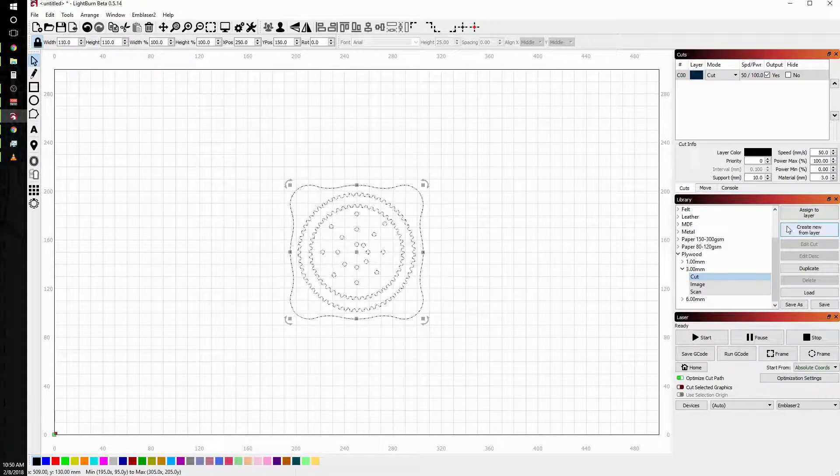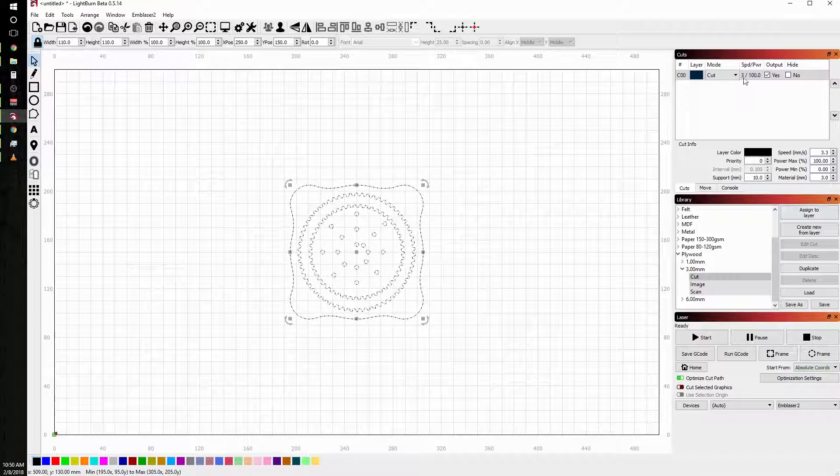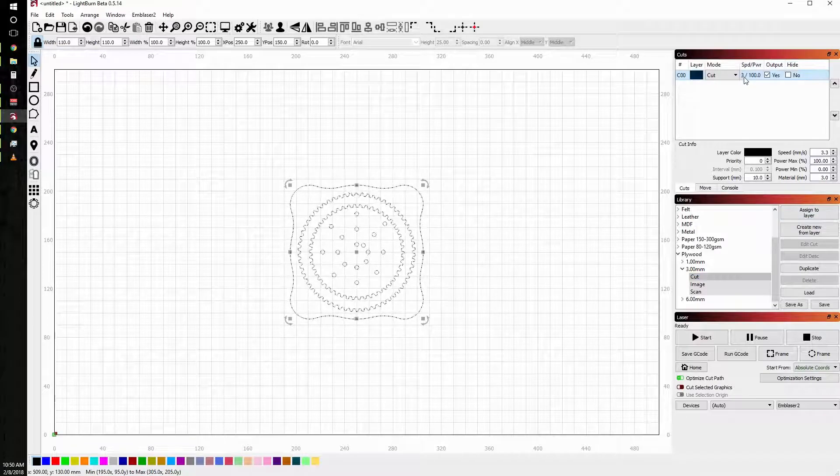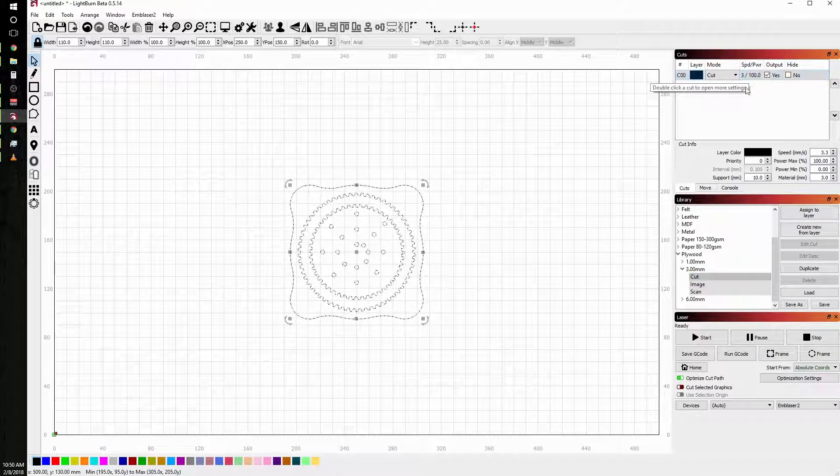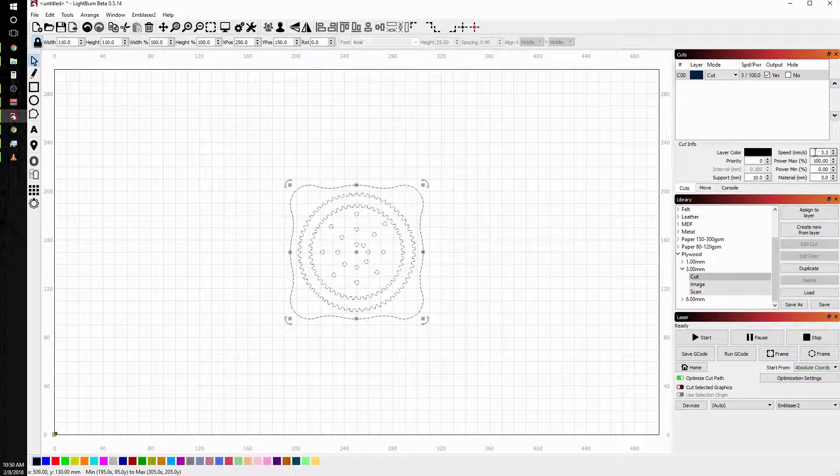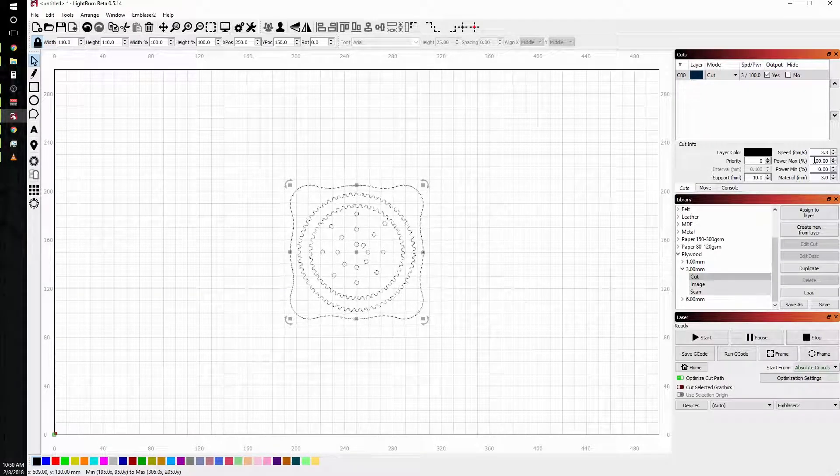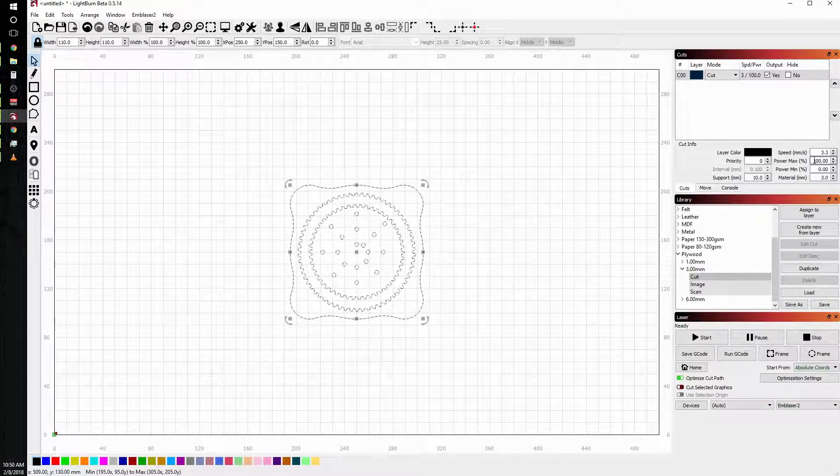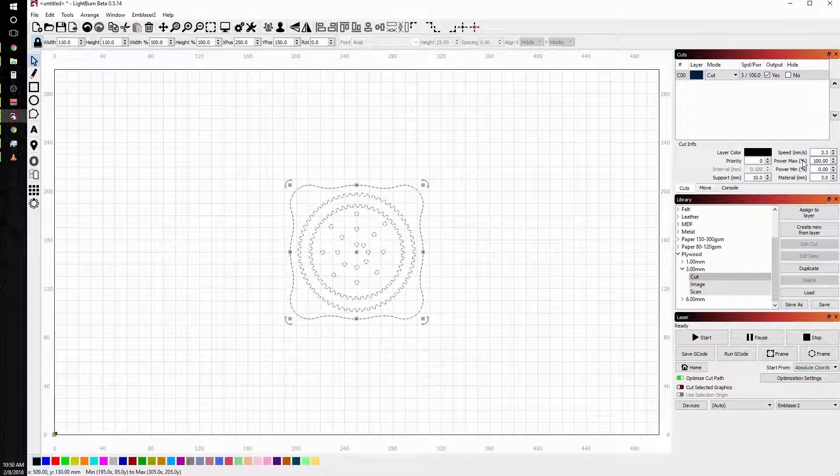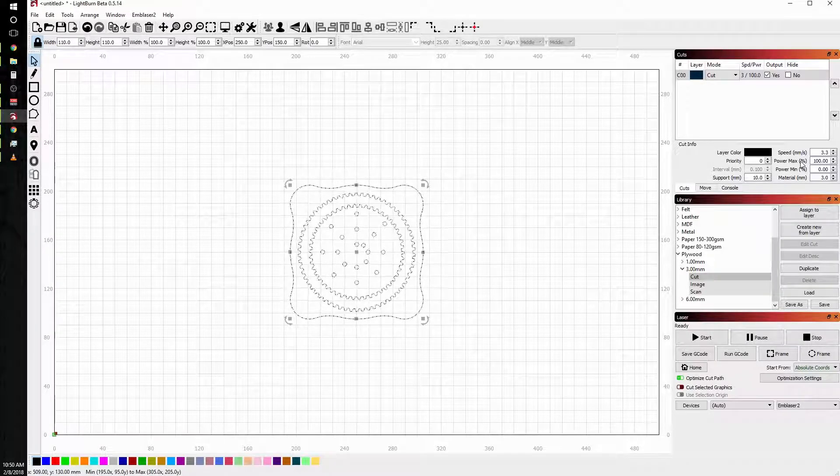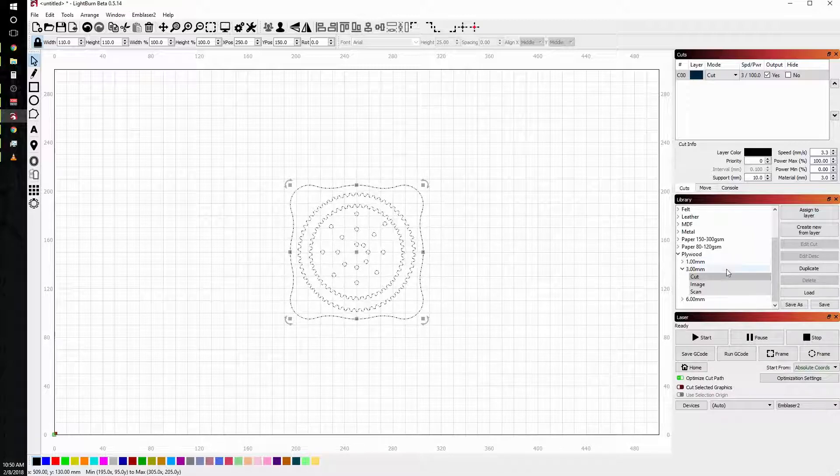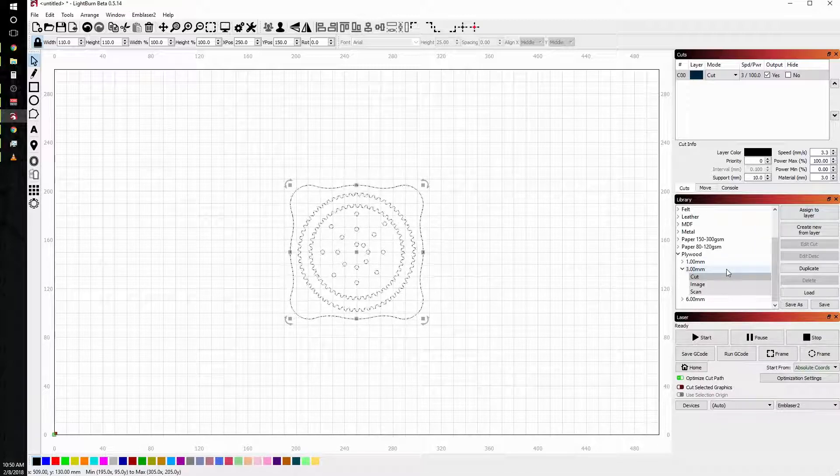And assign to layer. When I clicked assign to layer, notice the 3 and 100 changed from 50 and 100, and now my speed is set to 3.3 millimeters per second with a power max value of 100. That's what we want to use for cutting plywood.